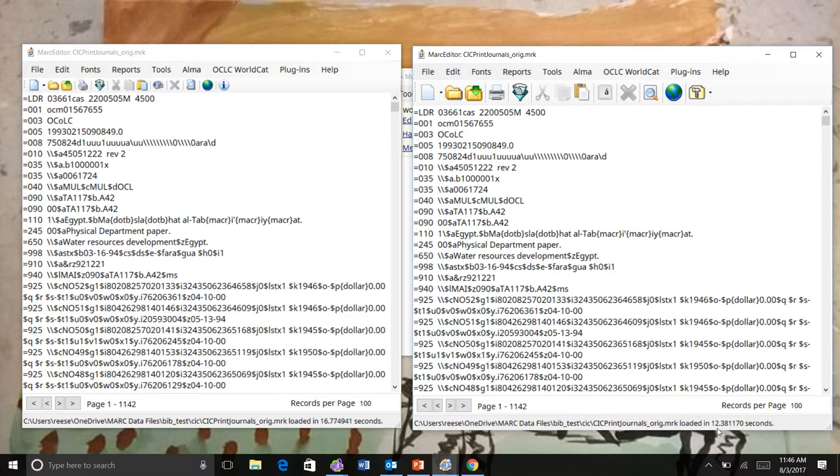You'll also notice this difference when you save the file. Saving used to take for a file this large about 10 seconds to save and then whatever time was needed to re-render it. At this point, saving for a file of about this size takes somewhere in the neighborhood of one to one and a half seconds. A significant difference in how the application handles file management, which should be a big improvement.